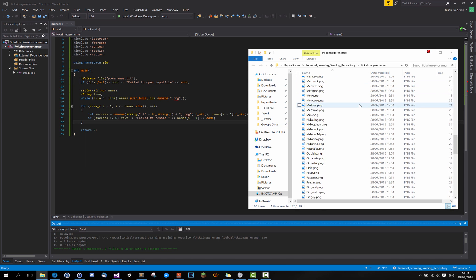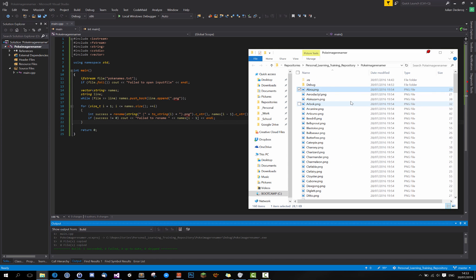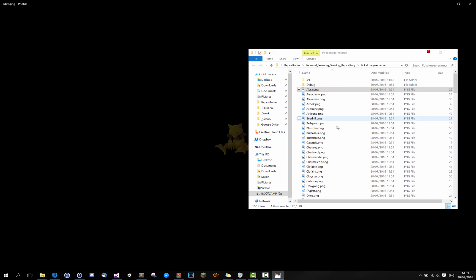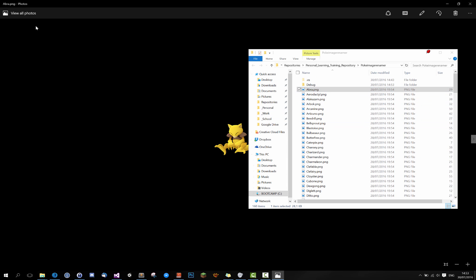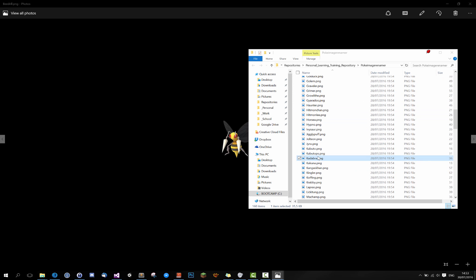As you can see, all of the files have been renamed. And this is Abra. Let's just test some Beedrill. Kadabra.